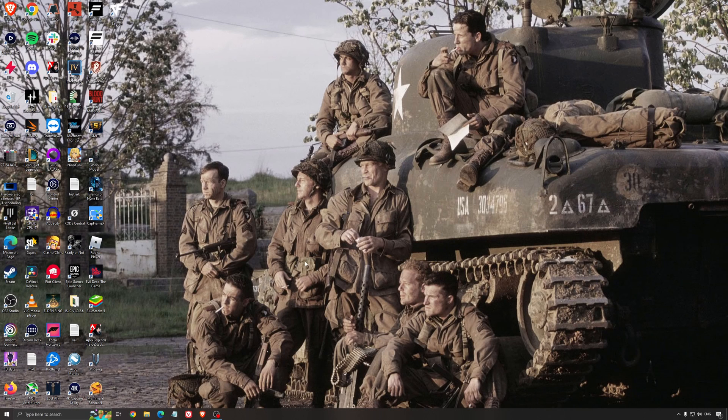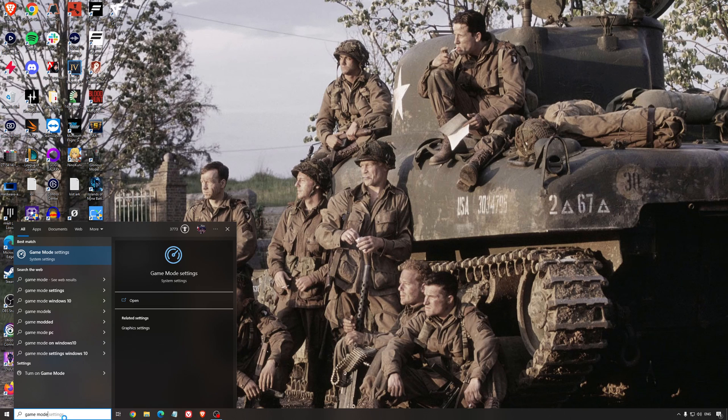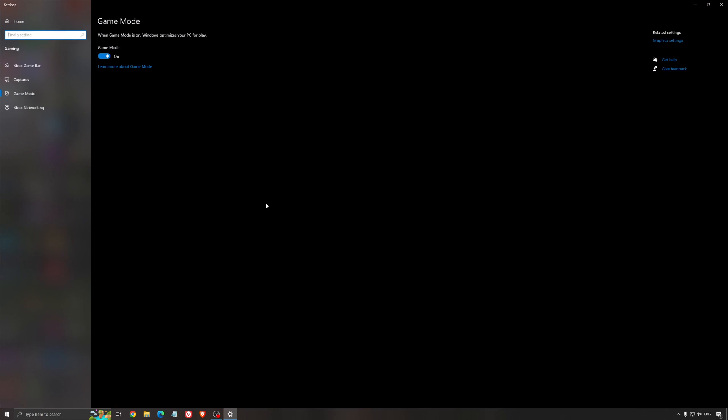So now the best settings for Windows for gaming. First of all, we're going to search for game mode in the search bar. Make sure that game mode is activated. For the past year it's pretty good. You're getting decent performance and you're going to make sure that all your resources are focused on the game that you're playing.